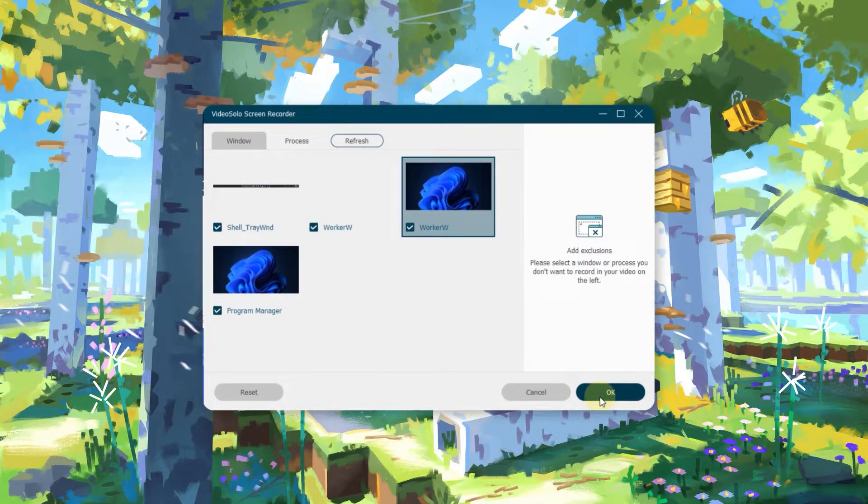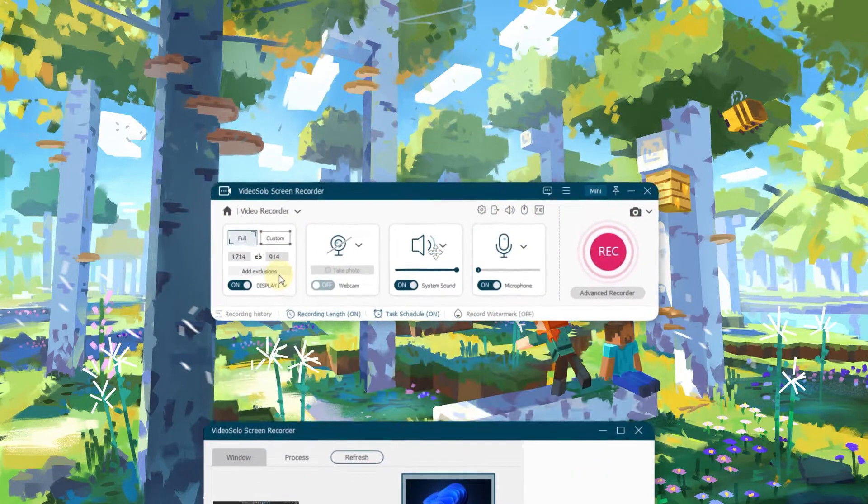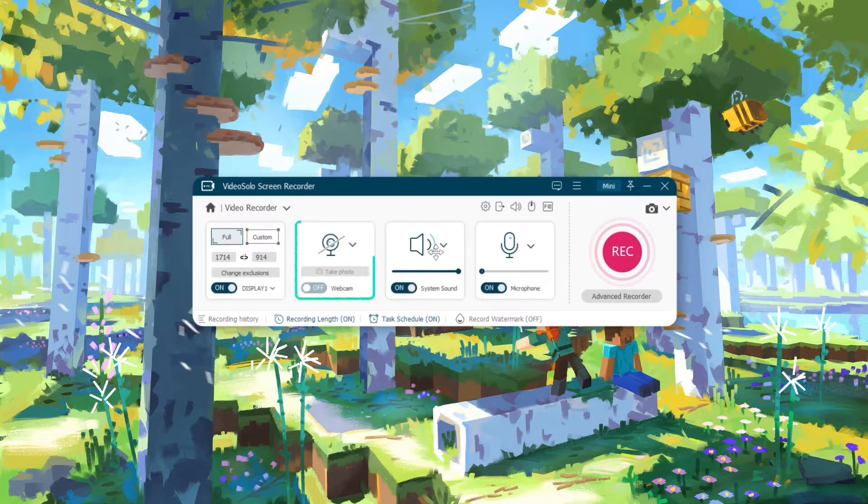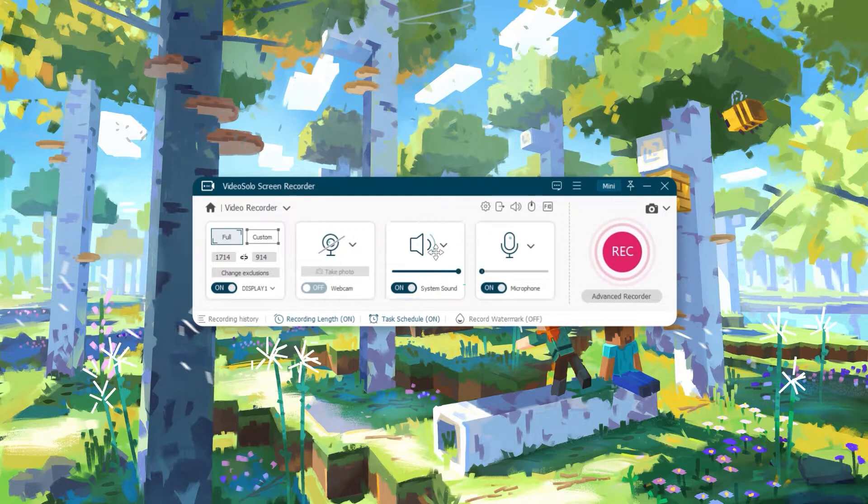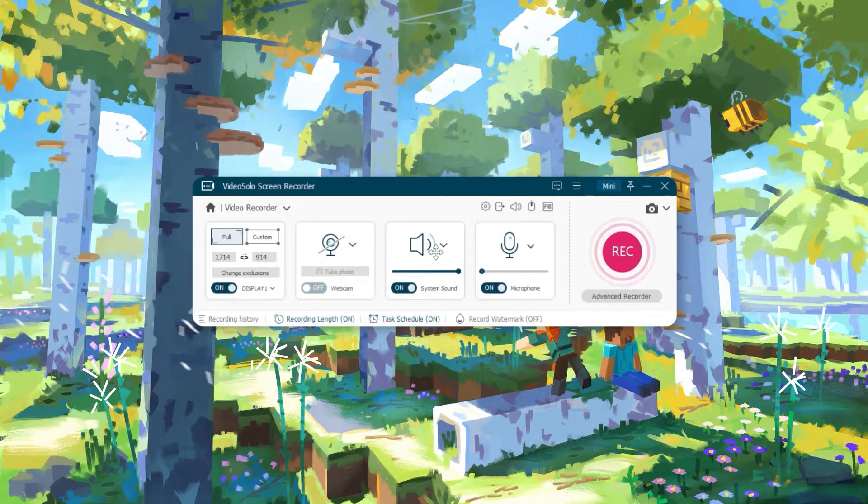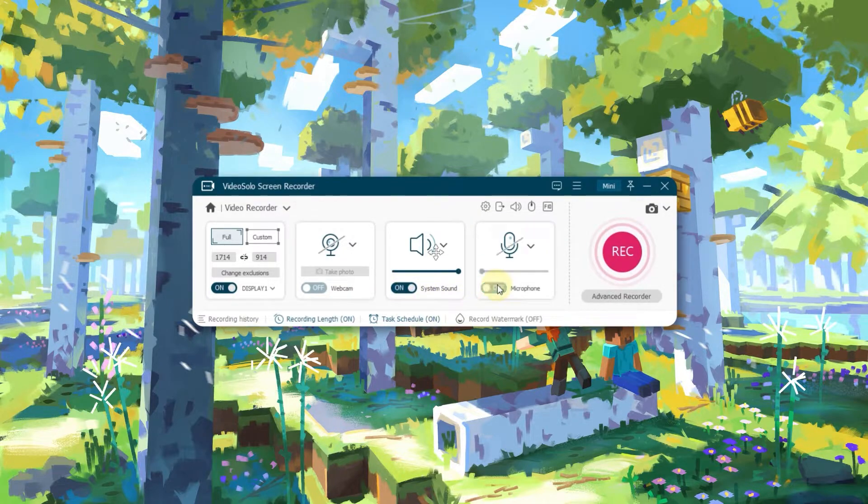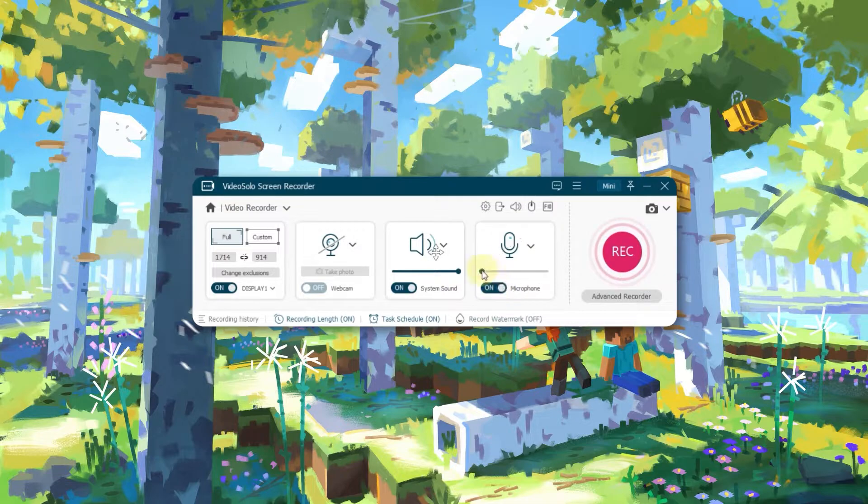Windows can also be locked to avoid distracting notifications. Webcam, system sound, and microphone recording are set enabled by default. Simply toggle on the green icon to enable or disable that option.